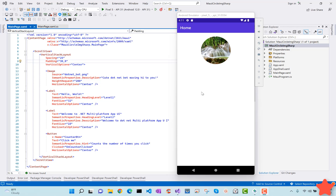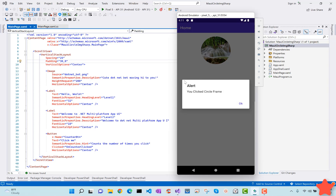Hey everyone, in this video we'll be learning about .NET MAUI image circle using C# markup, and we'll be adding click event handlers for that image circle. Whenever you click on the image, a pop-up will appear saying you have clicked the frame, and you can use this to navigate to other screens as you like.